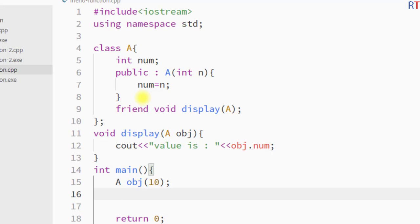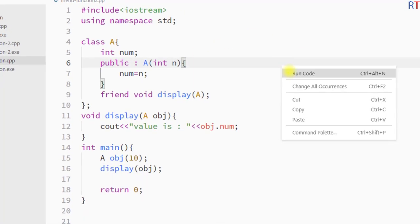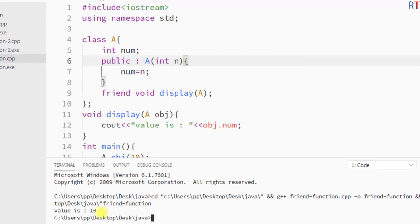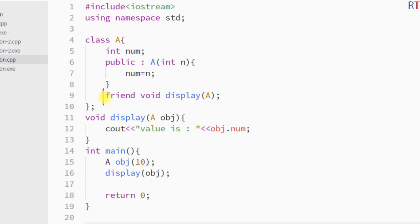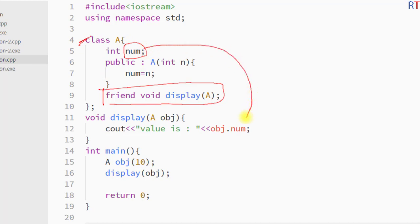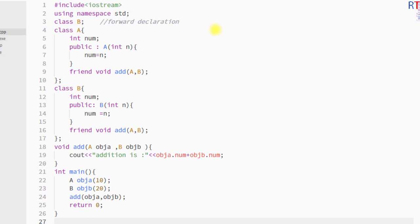To call the friend function, we directly write the name of the function and pass the object as a parameter. I'll save and run the program, and you can see the output: "value is 10". This is how we declare a friend function inside class A and access the private data member from outside the class definition. The friend function can also be used to access private members of multiple classes.